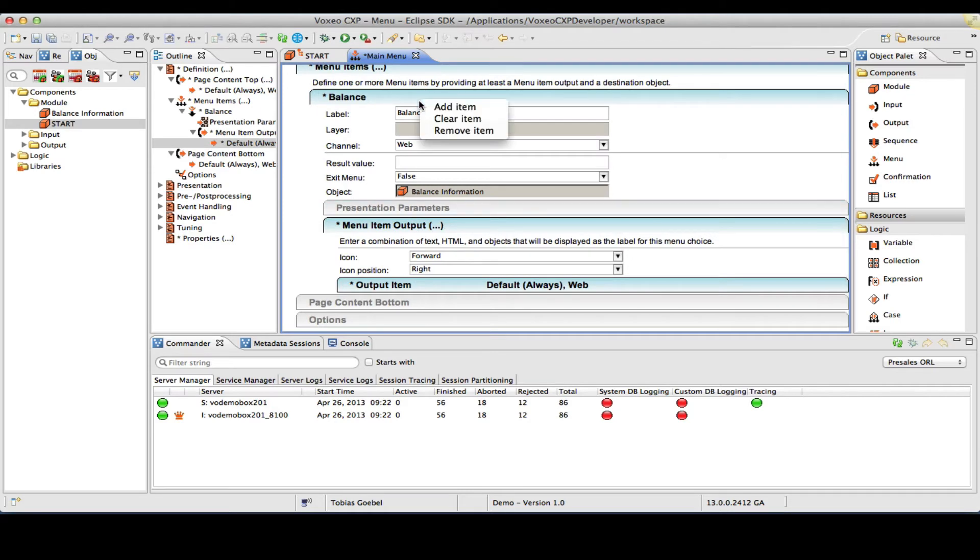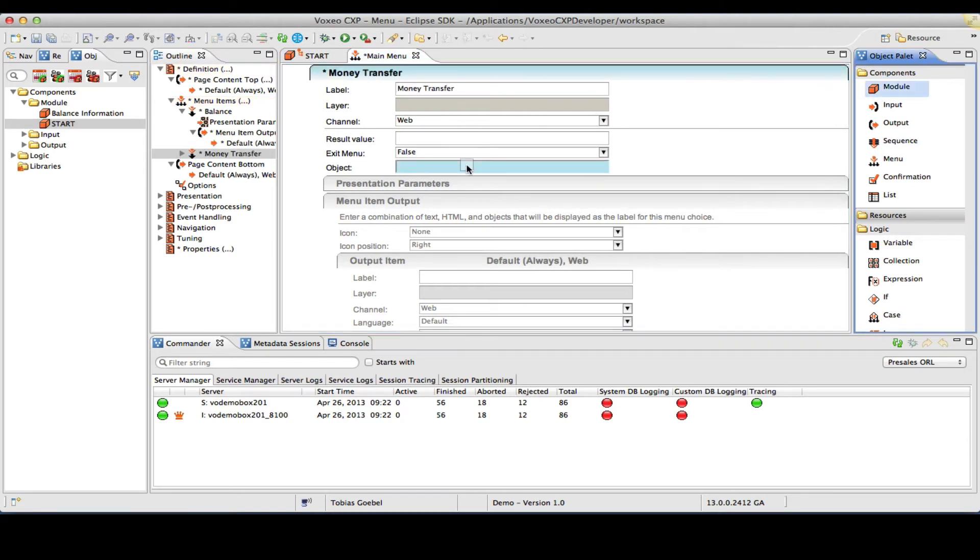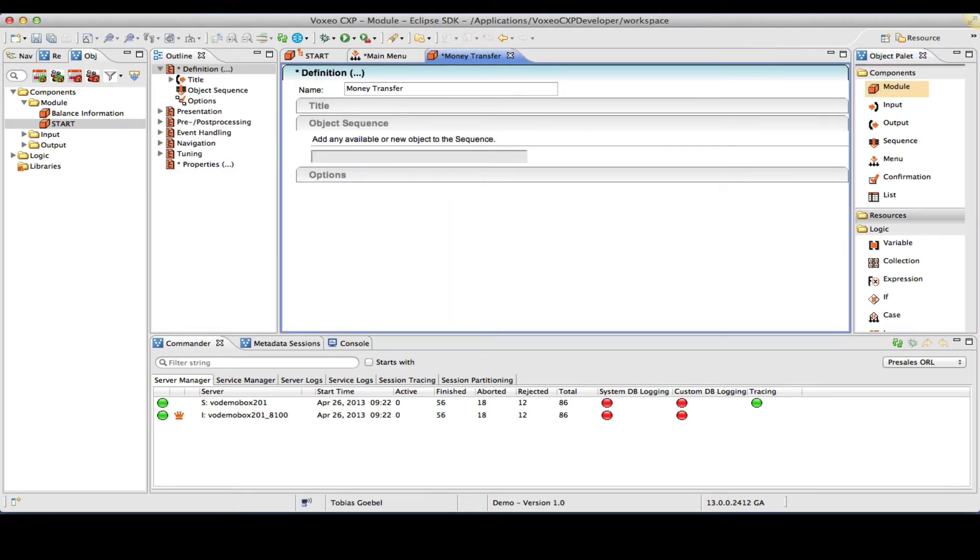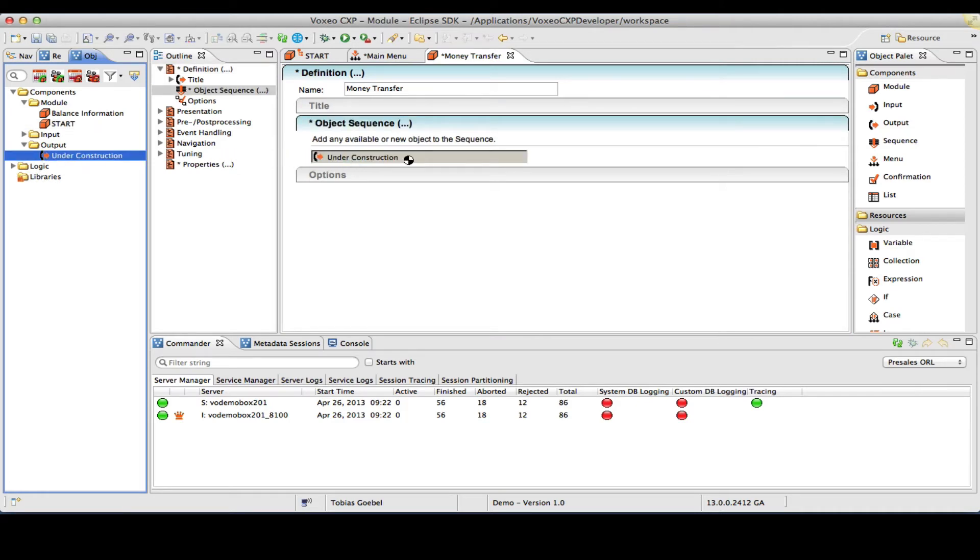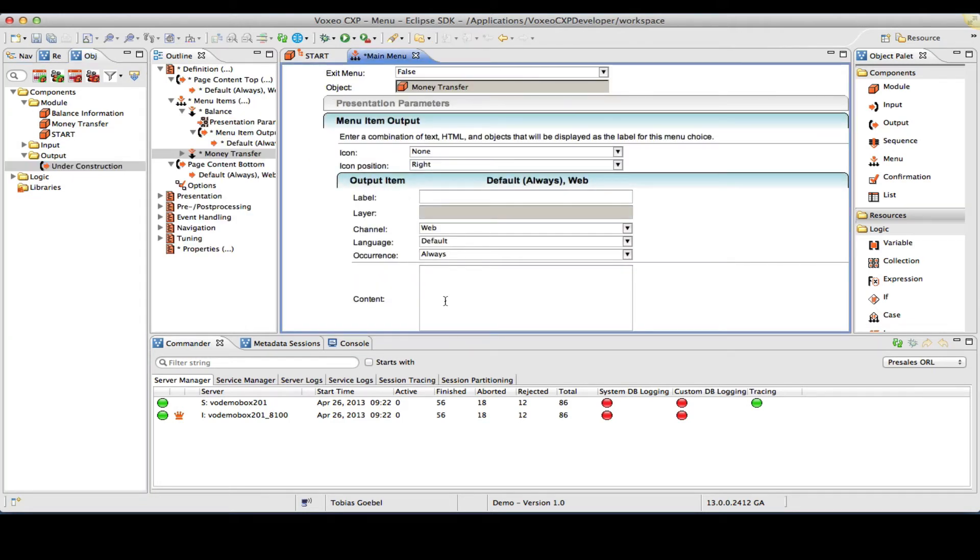I will create another item. This will become a money transfer. Again, I will create a dummy module, money transfer, just basically so that I have somewhere to go. So I will reuse the under construction output that I defined in the previous step. So I put that here, save it, and I will give this a name, money transfer.